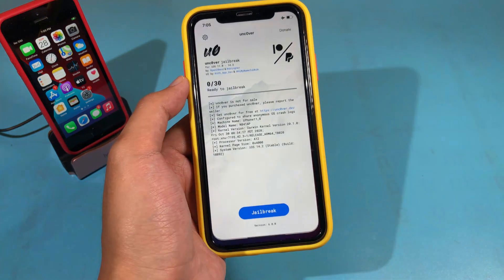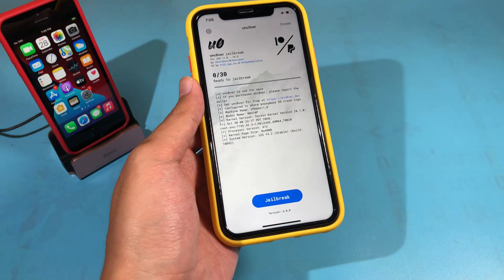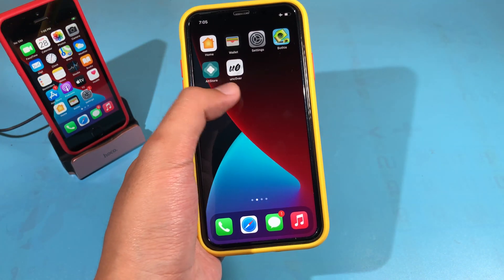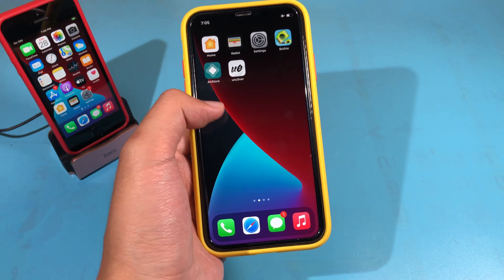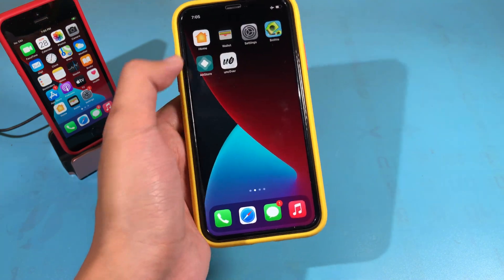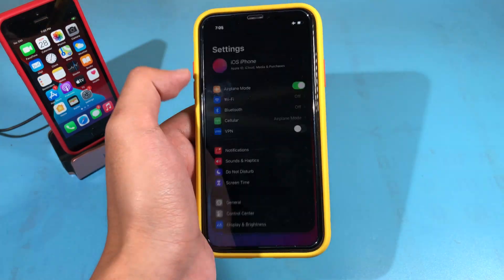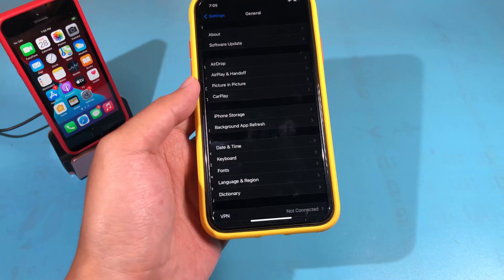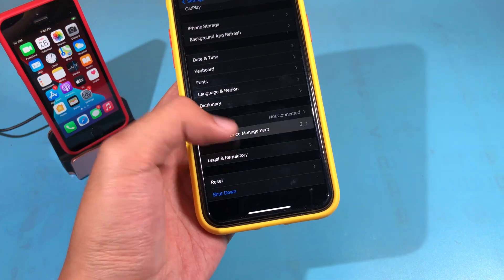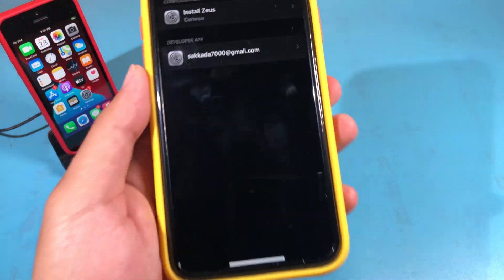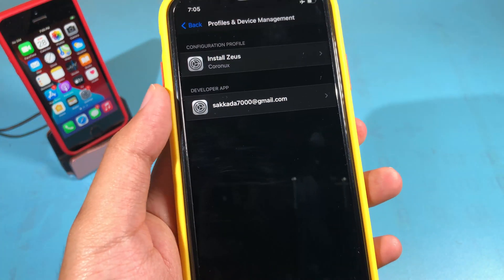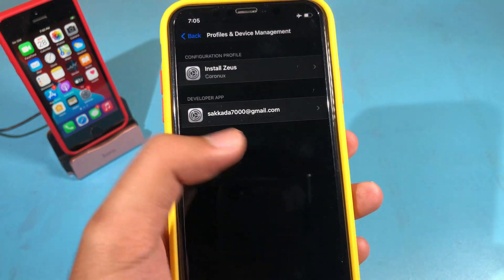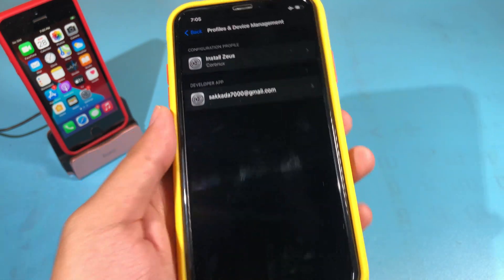Let me jump into Uncover real quick — this Uncover has been installed using AltStore. If I go to Settings > General > scroll down > Profile and Device Management, you can see I have signed both AltStore and Uncover using my Apple ID.